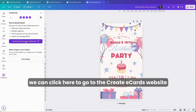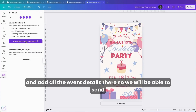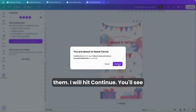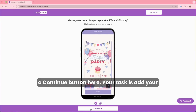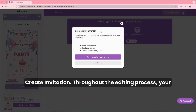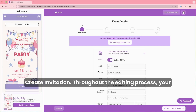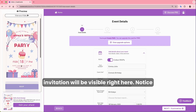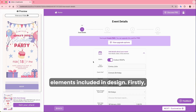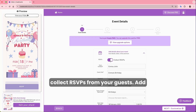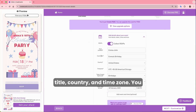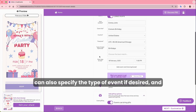Now we can click here to go to the Create eCards website and add all the event details so we'll be able to send this to our guests and collect RSVPs from them. Hit Continue, add your event's name, and proceed to fill in all the event details. Start by selecting Invitation and then choose Create Invitation. Ensure the RSVP option is toggled on to allow you to collect RSVPs from your guests. Add essential details like host names, event title, country, and time zone. You can also specify the type of event if desired.